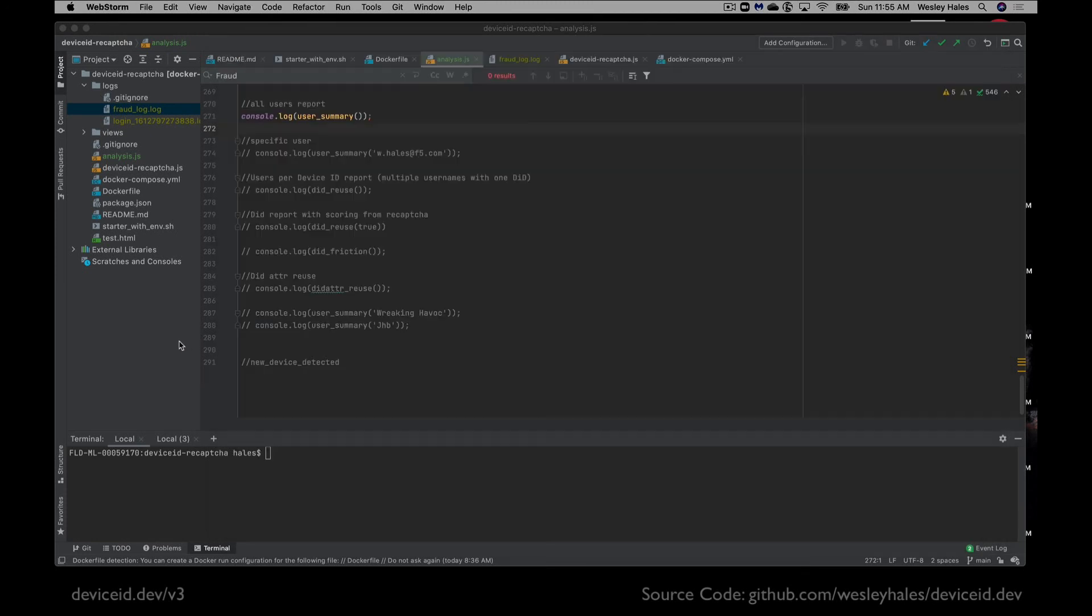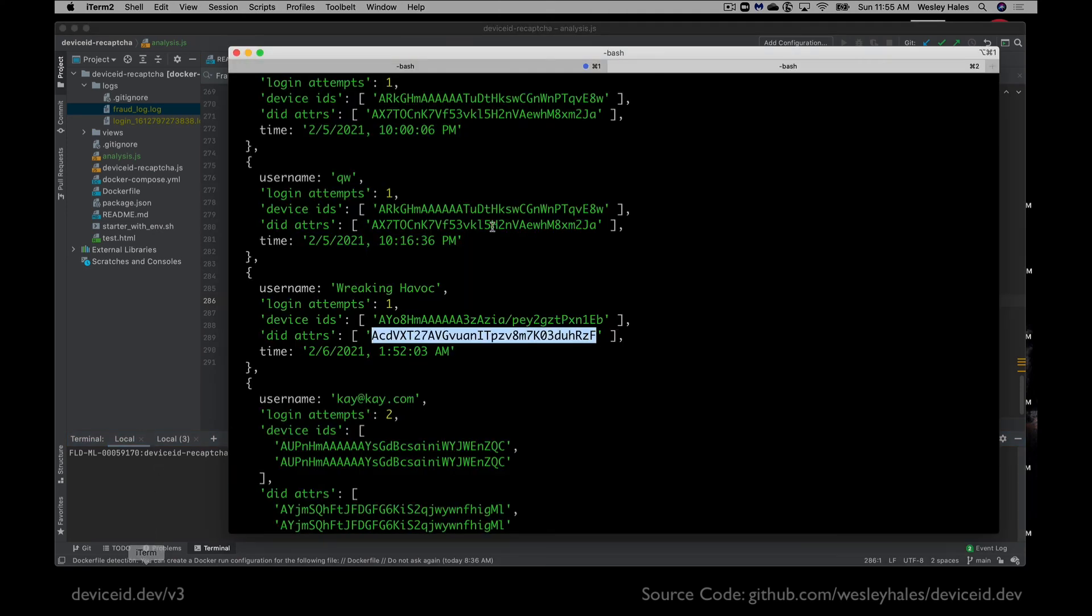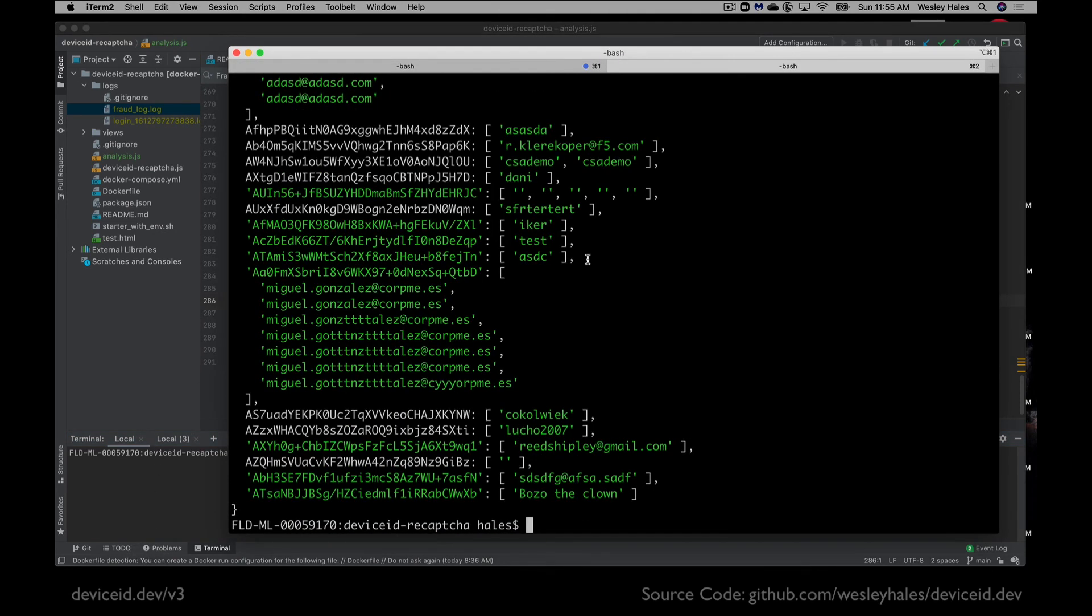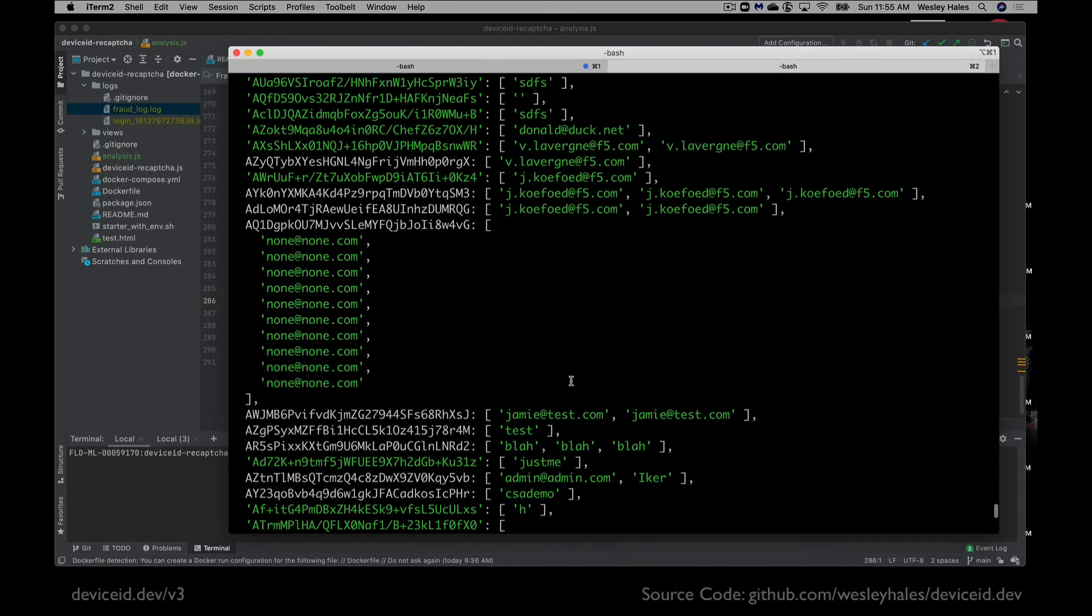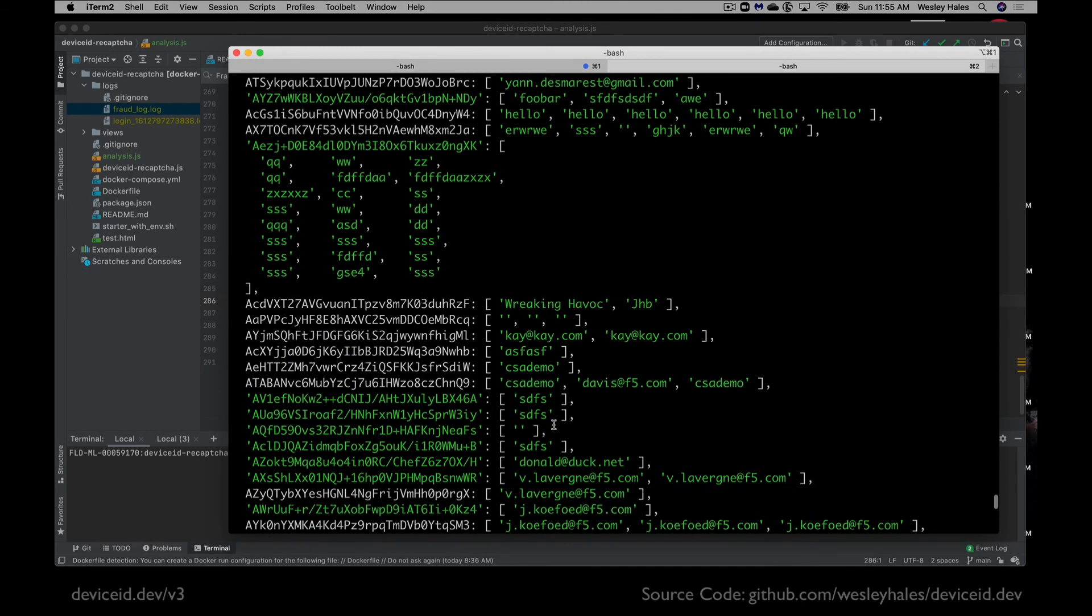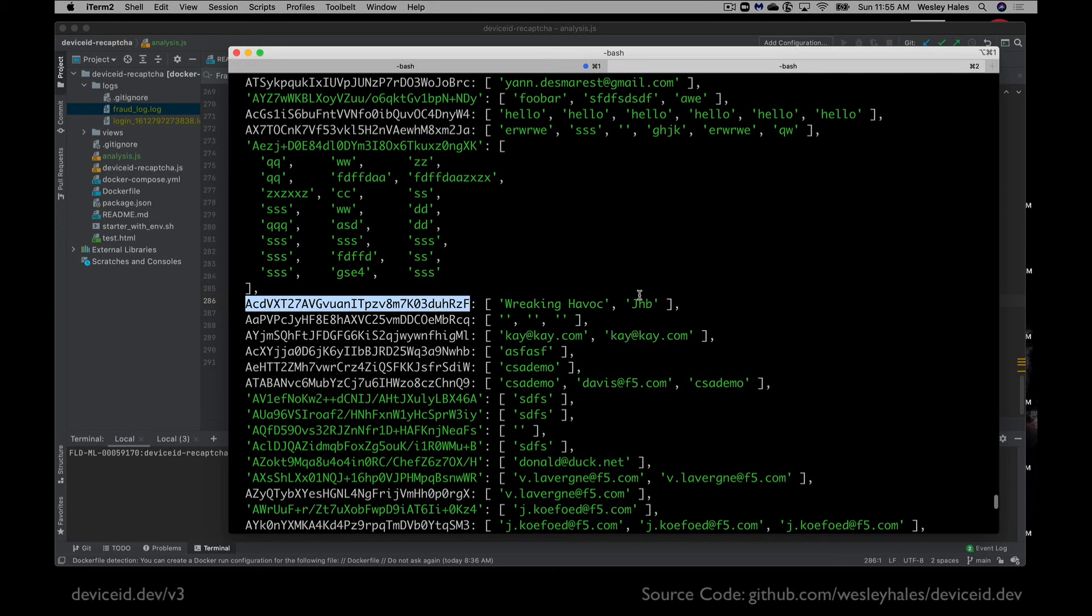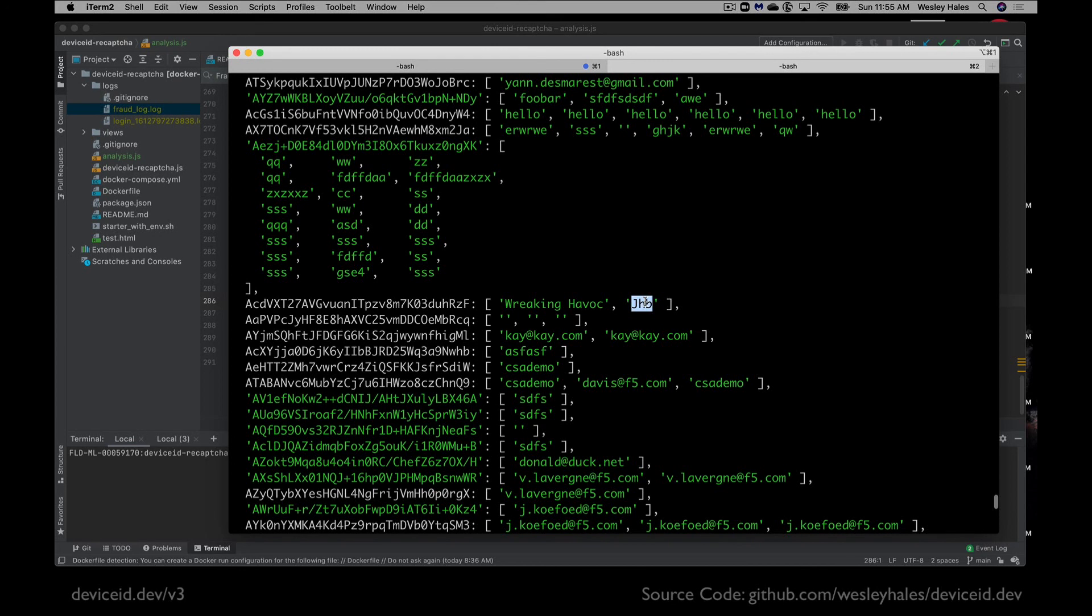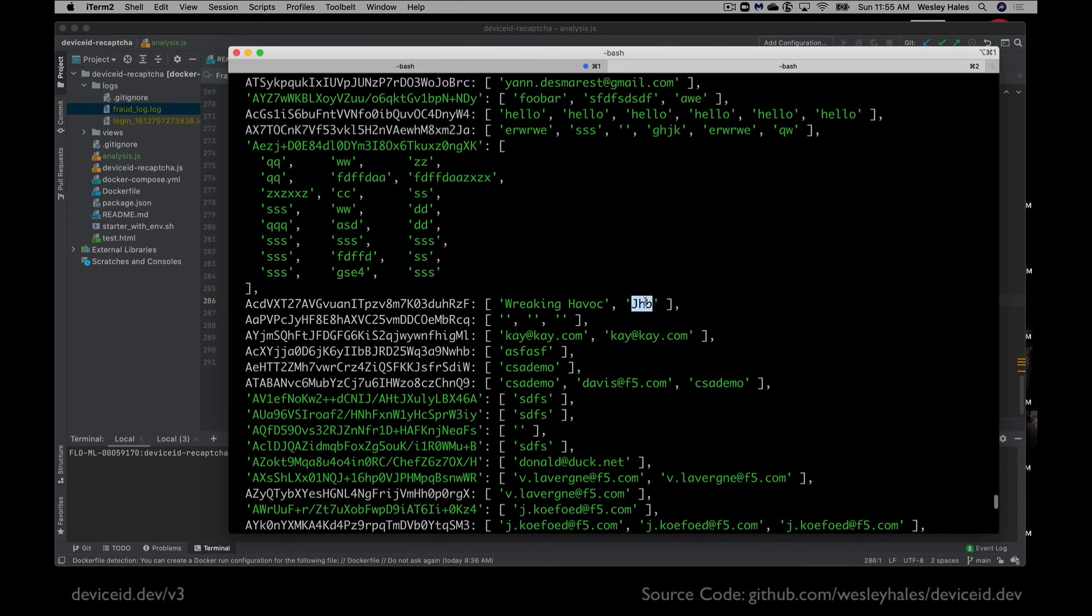So let's do that. It's our last exercise. So we're going to go in here to device ID attribute reuse, and then we're going to bring up the report so we can see here. Let's see if wreaking havoc is in the data. Yes, they are. So this same account also uses, or the same user with the same device, device ID attribute also uses another account, jhb. So this allows us to trace things down in a different way that any other system or device ID tracking mechanism is not going to allow you to do. So that again is the unique value the device ID brings to the table and you're able to identify accounts and users that you normally would not be able to identify.